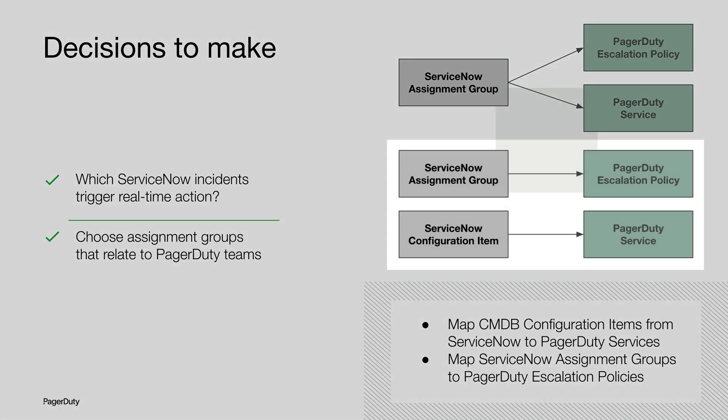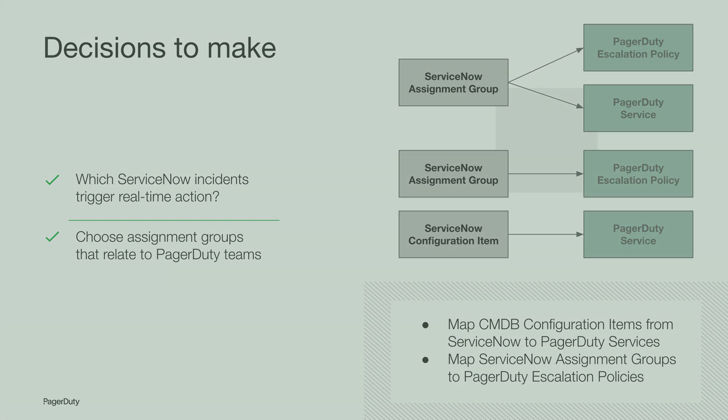Or if you need more flexibility, PagerDuty allows you to map a CMDB configuration item from ServiceNow to a PagerDuty service and a ServiceNow assignment group to a PagerDuty escalation policy.